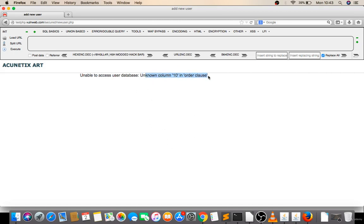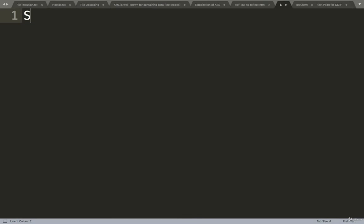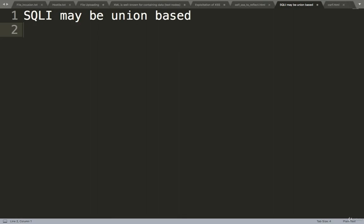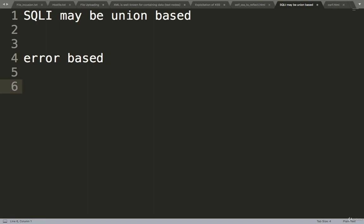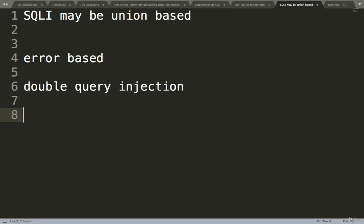This is all about the background concept of SQL injection. SQLi may be union-based, where the UNION command will work. It may be error-based, where we extract data according to errors. Then there is double-query based, where we use concatenation for double query injections. Then we have blind boolean-based, where we find data through true and false conditions.